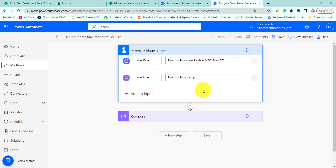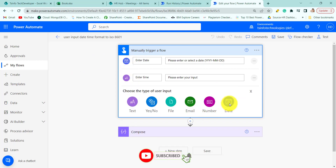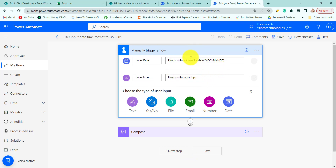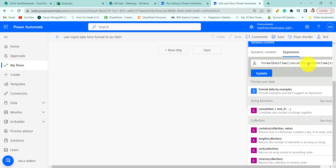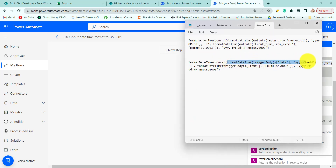Here we take user input. We have added two fields: date and time. For the date field we have taken a calendar control, and for the time we took a text field. When we run the flow, we give user input to these two fields and then convert the date and time to ISO format. Similarly to the last example, we concat both date and time, then format the date and time. We format the date to YYMMDD format, then format the time, then merge both date and time using the concat method, and finally format the date and time to the ISO 8601 standard.